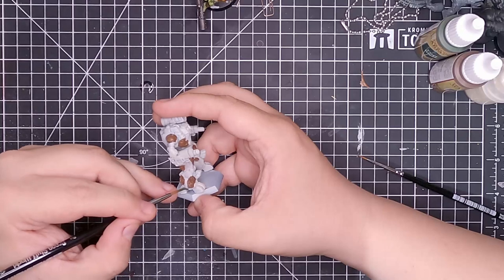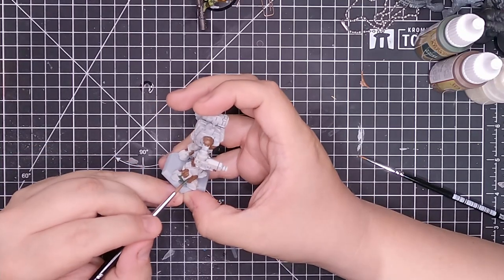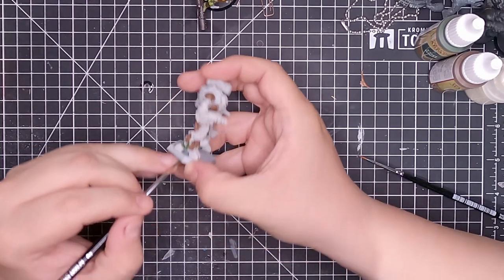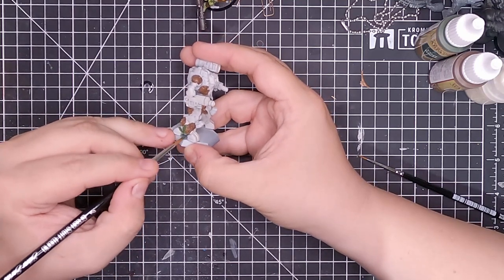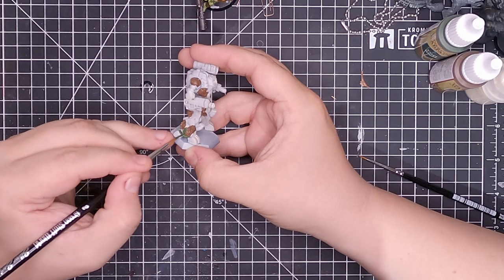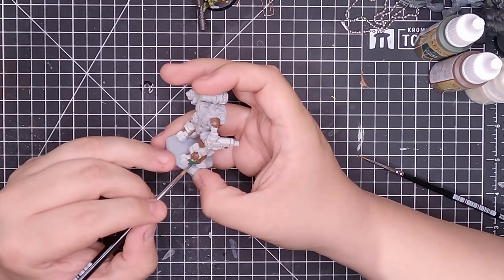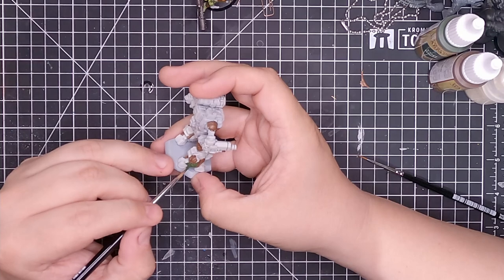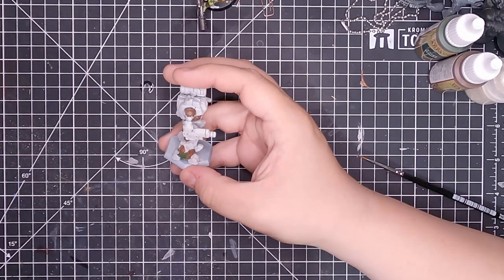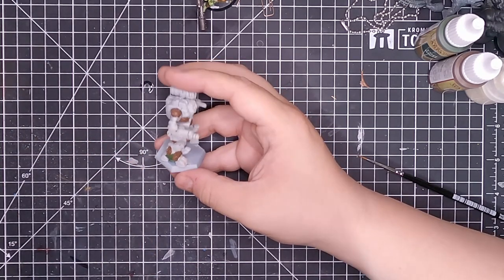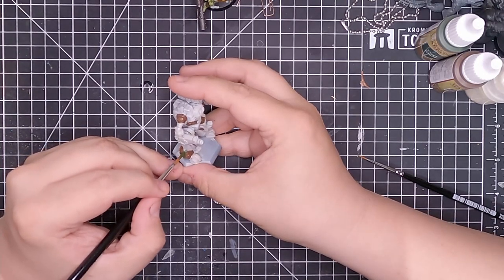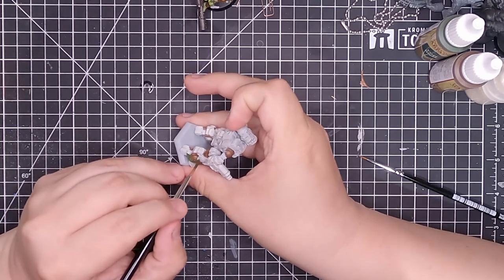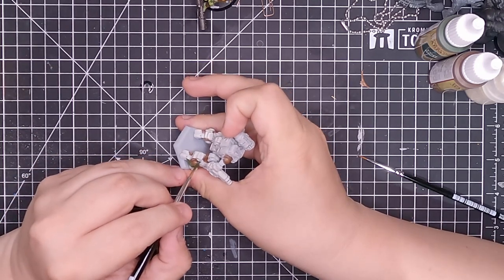Once we're done with that, we hit it with some nice Crypt Wraith, which is a nice mossy green. And this is going to be the base green color because that is what they use mostly. Why I picked Aiden Pryde for this is of course because he's kind of a big deal in the lore.